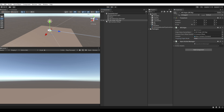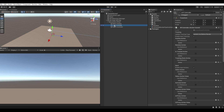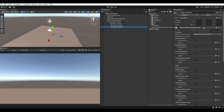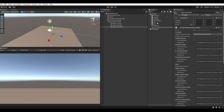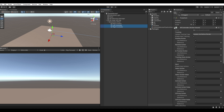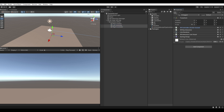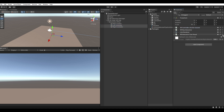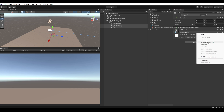Now select XR Origin and configure the left hand controller. Also configure the right hand controller. Now select both controllers and remove the Sorting Row XR Interactor Line Renderer.